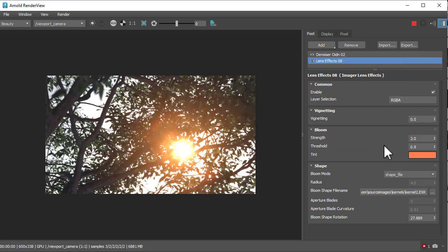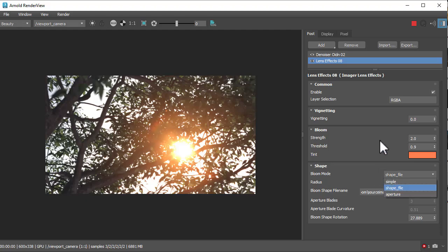Okay, so that's the bloom modes in the lens effects imager. Thanks for watching and bye for now.